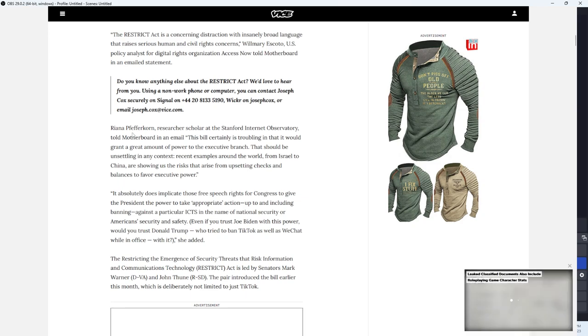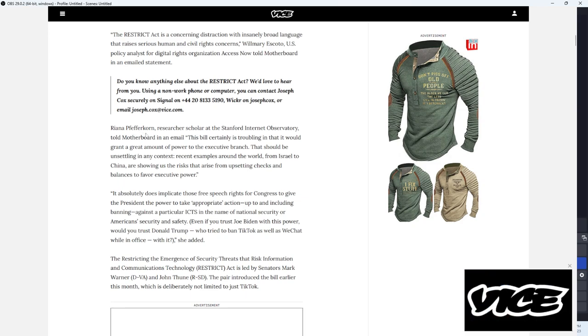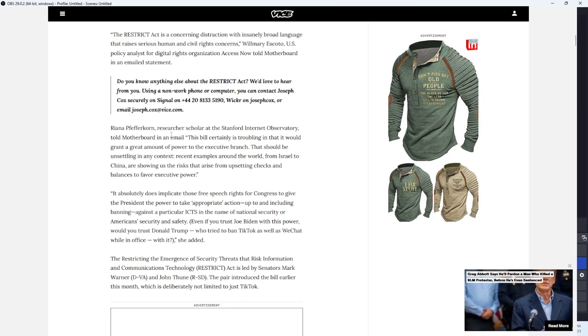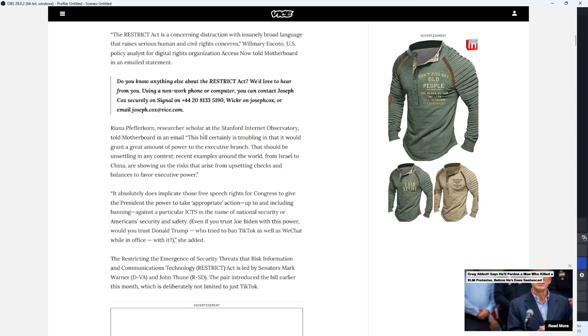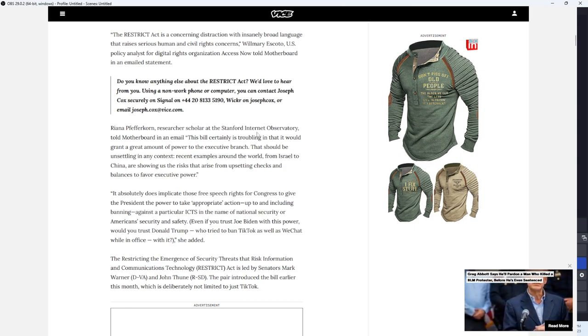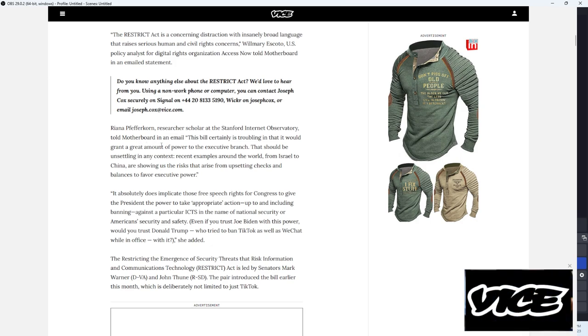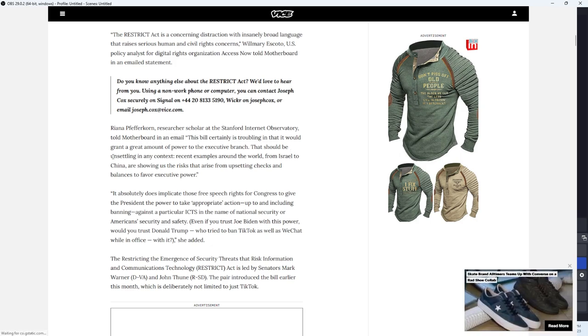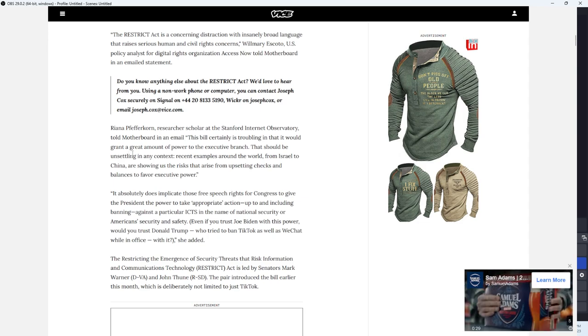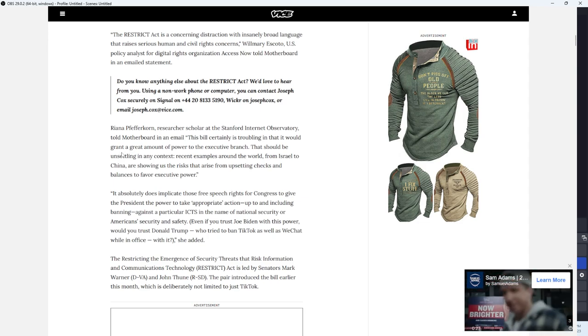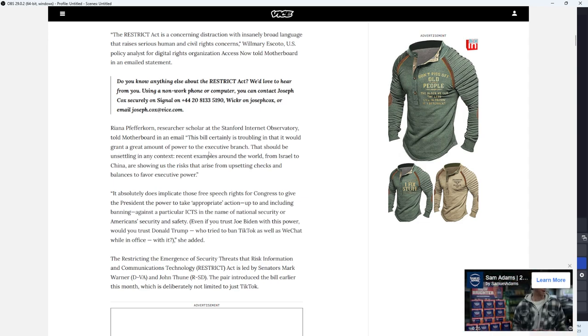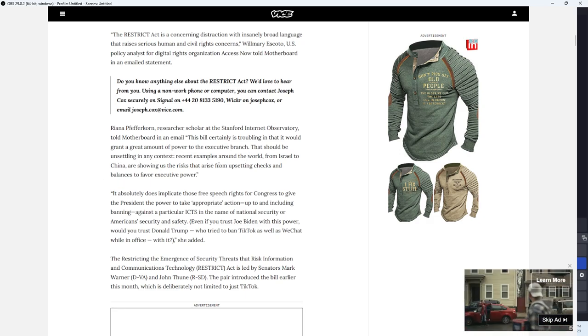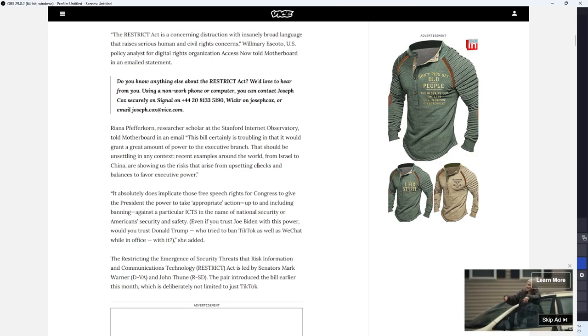Riana Pfeffercorn, researcher and scholar at the Stanford Internet Observatory, told Motherboard in an email: This bill certainly is troubling in that it would grant a great amount of power to the executive branch. That would be unsettling in any context. Recent examples around the world, from Israel to China, are showing us the risks that arise from upsetting checks and balances to favor executive power.